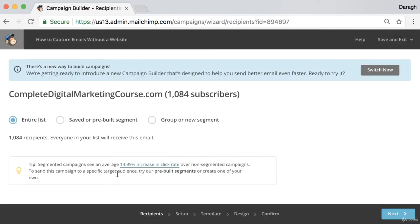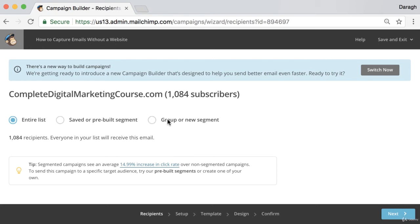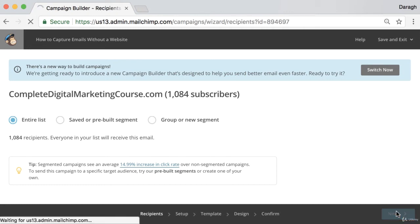By default this will send to your entire list and I recommend that you do that if you have a small list. If you have a very big list, you can start to segment it then if you want and send only this email to certain segments of your audience. But for the most part, you'll probably be sending it to the entire list. You can leave that selected and then click next.